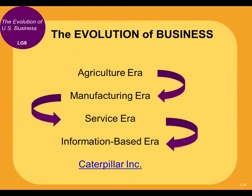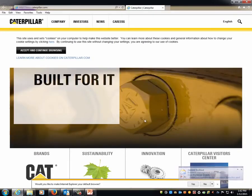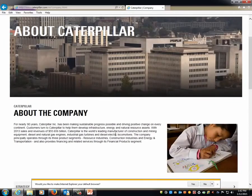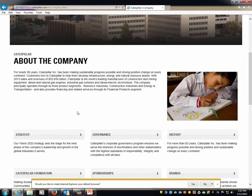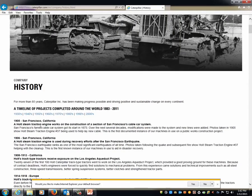Let's go back quickly to Caterpillar. If you open up any of the revised copies of the PowerPoint I provide, you'll be able to see these and go out to the links as well. Obviously, Caterpillar manufactures a lot of heavy machinery. For nearly 90 years it has been making sustainable progress possible and driving positive change on every continent to help develop infrastructure, energy, and natural resources. Looking at their history — a steam traction engine worked on the construction of a section of San Francisco's cable car system.